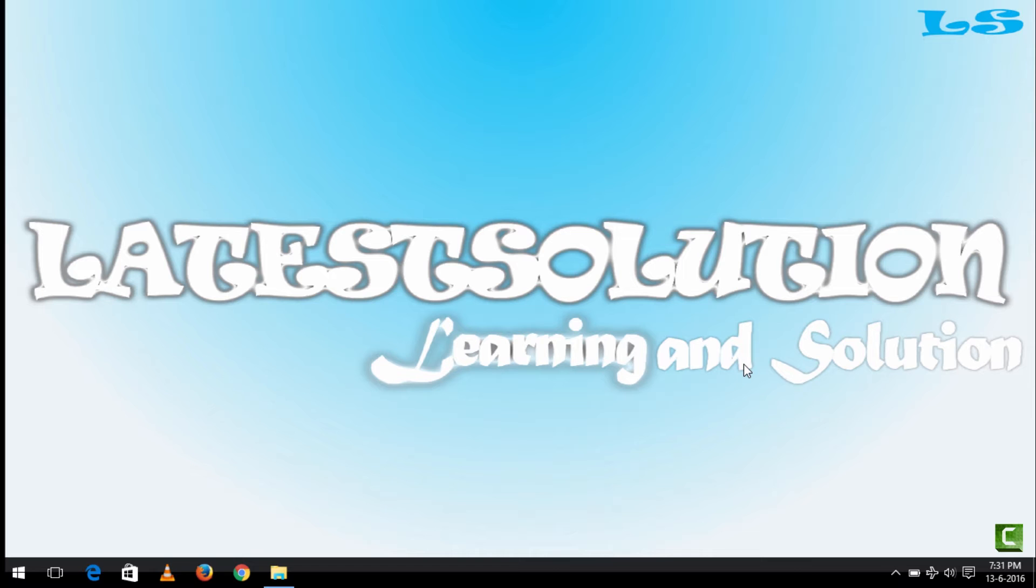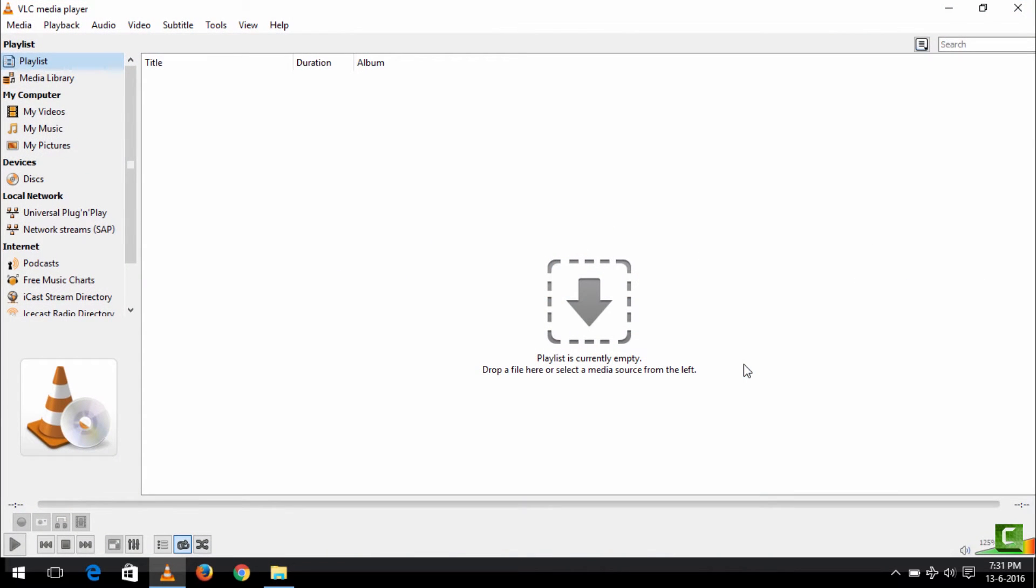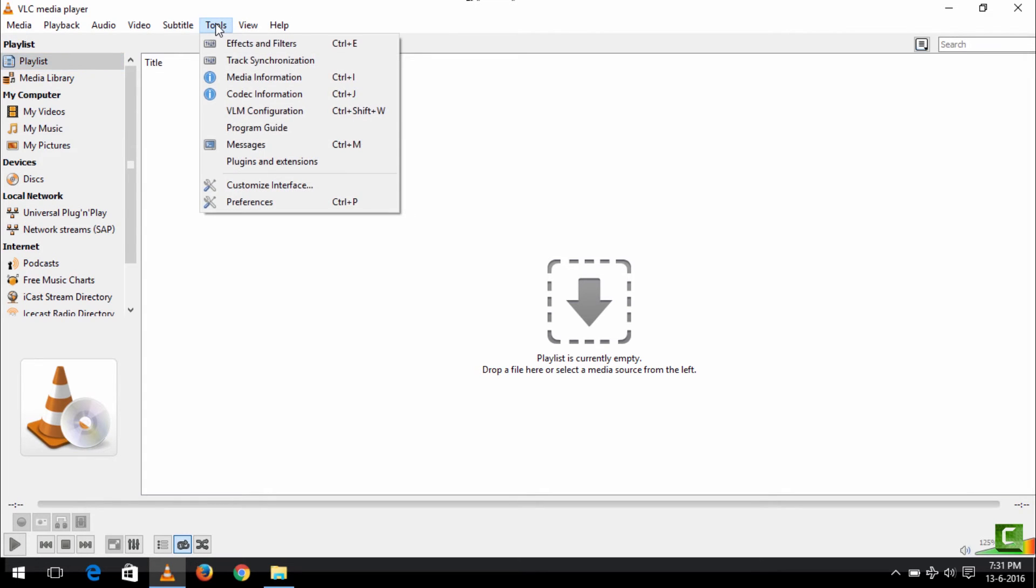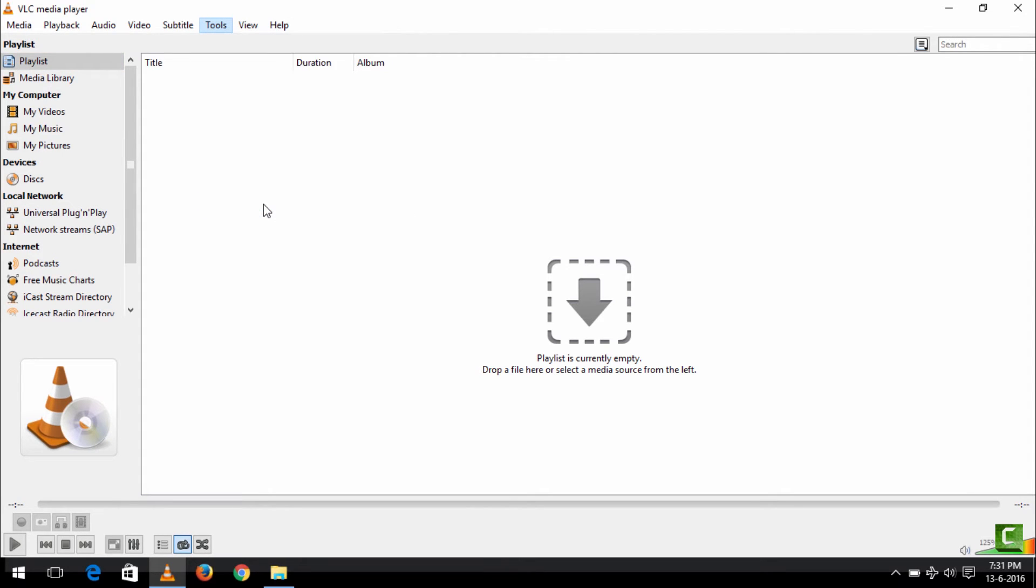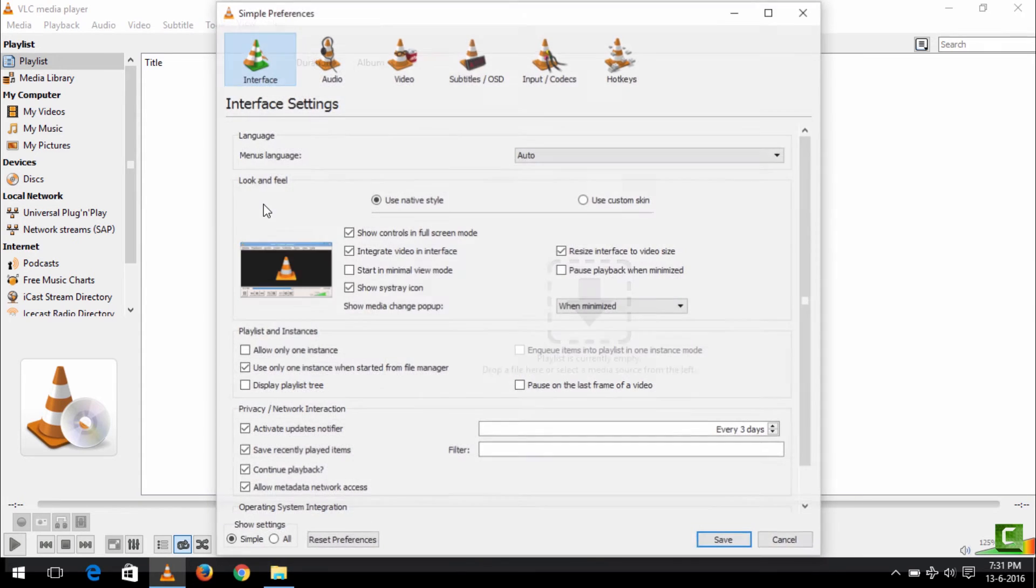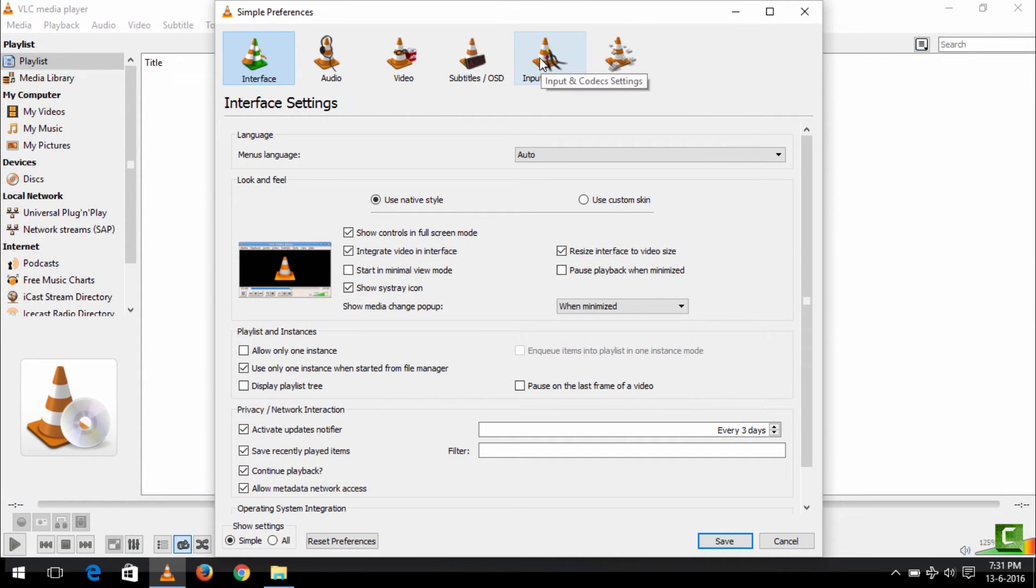AVI video files are actual video files that stand for Audio Video Interface Interleaf. So in order to repair broken files, you go to Tools, you click Preferences, and this will open. You click Inputs or Codecs Settings.